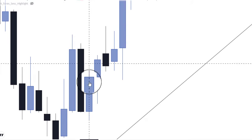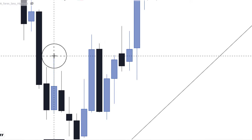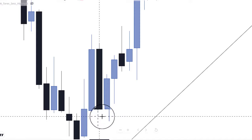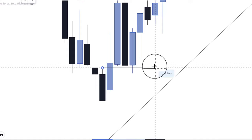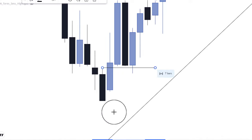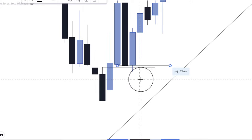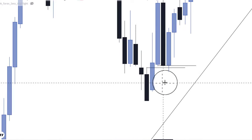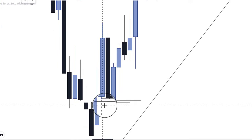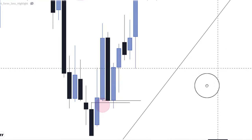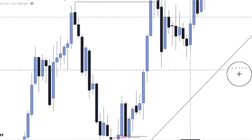Price broke structure and traded into an order block — that's internal range liquidity — because an old high was taken out. Price retraced into the internal range: a fair value gap and an order block. The most valid order block is the one that has a fair value gap attached to it. Price traded into that internal range liquidity, and we are expecting price to expand to the upside into external range liquidity.